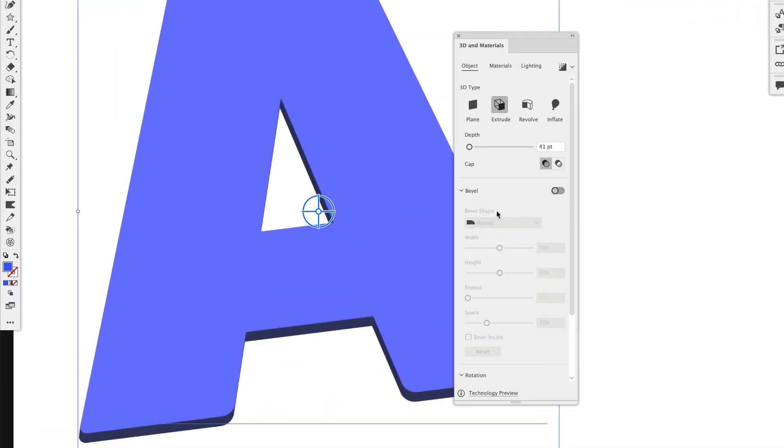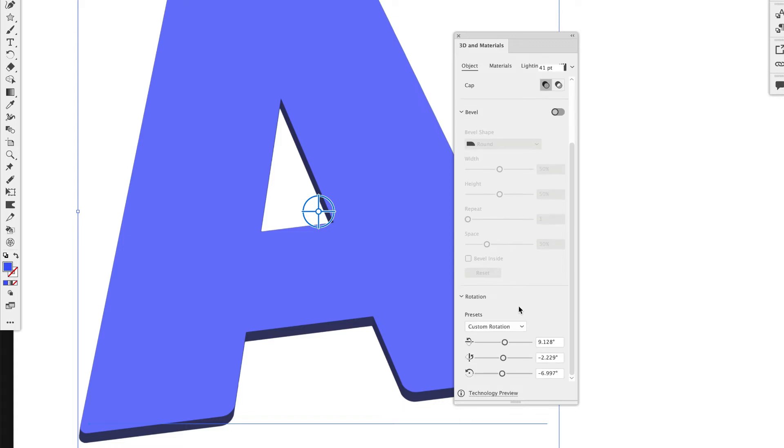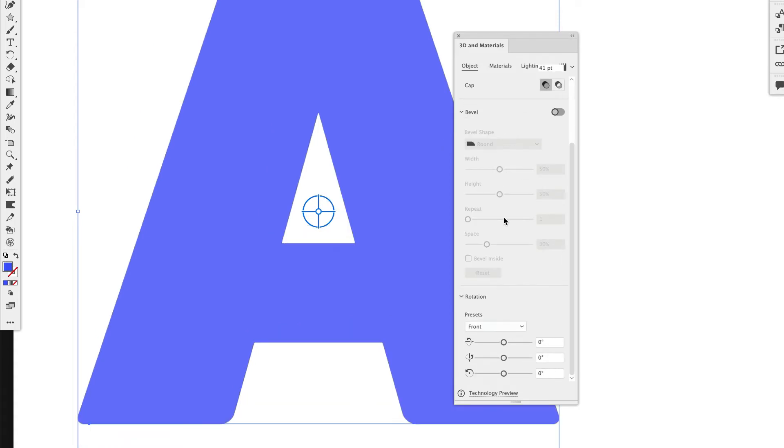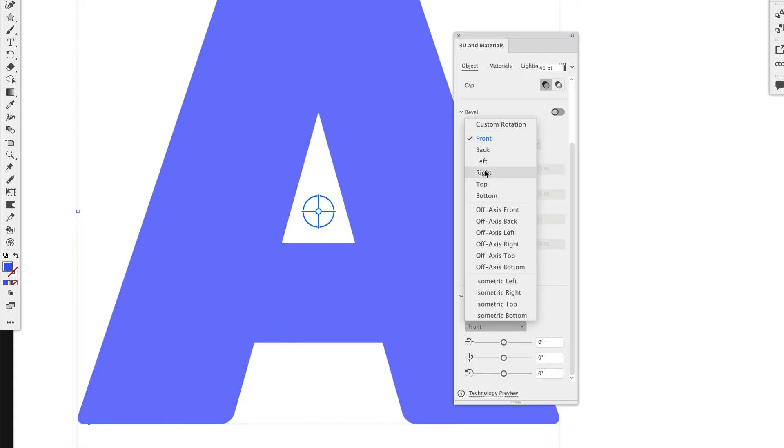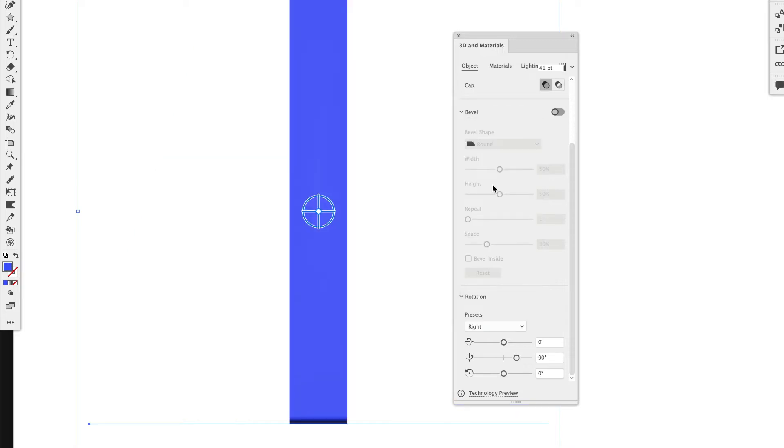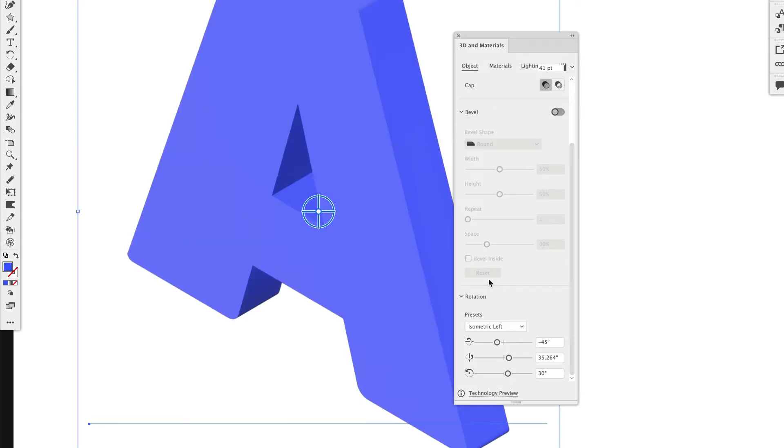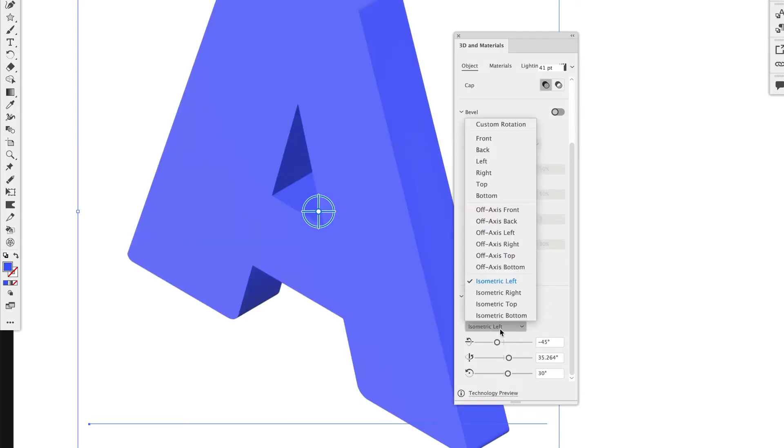So you can do Custom Rotations. But you can also do Preset Rotations. So if you want perfectly in the front. Or if you want to see the back or the right. It's just the right side. So whatever depth you've set, that's what you see. What I really like is doing Isometric.